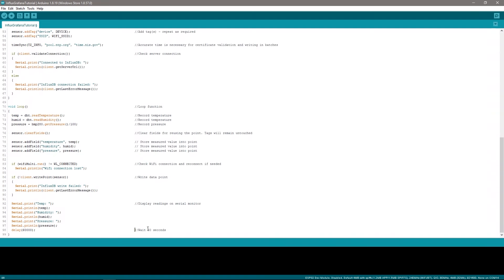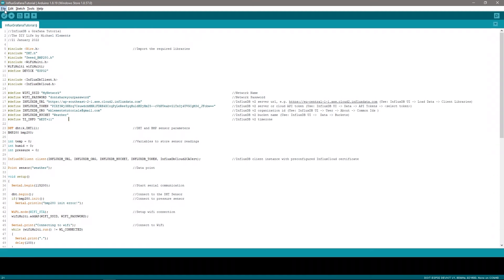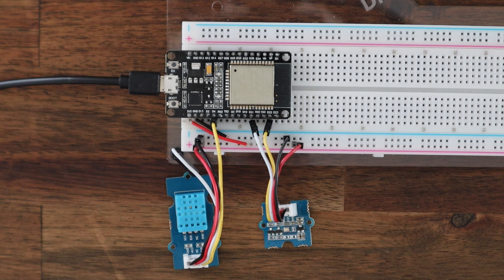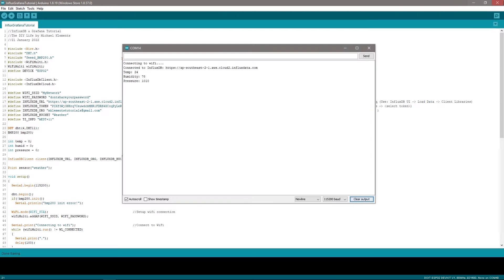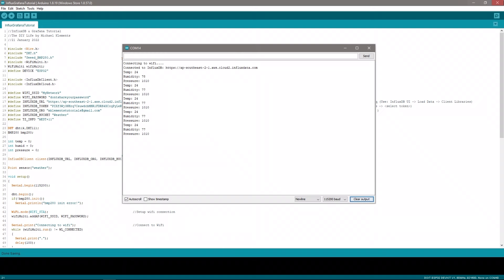I'm also going to quickly change the delay between readings to 5 minutes, as the indoor temperature and humidity don't change that quickly. Open up the serial monitor and check that you're getting the expected feedback from the ESP32. This also gives you the latest readings that are being taken from the sensors. Any errors in connecting to the Wi-Fi network or InfluxDB should also come up here.